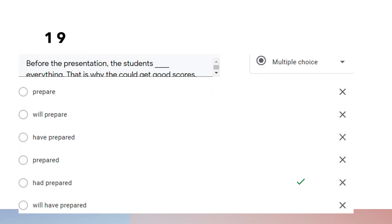Question nineteen: 'Before the presentation, the students had prepared everything. That is why they could get good scores.' There are two situations: before the presentation and after. After the presentation the students could get good scores, so the presentation happened in the past. Earlier than that, the students had prepared everything — therefore we use past perfect for this clause.